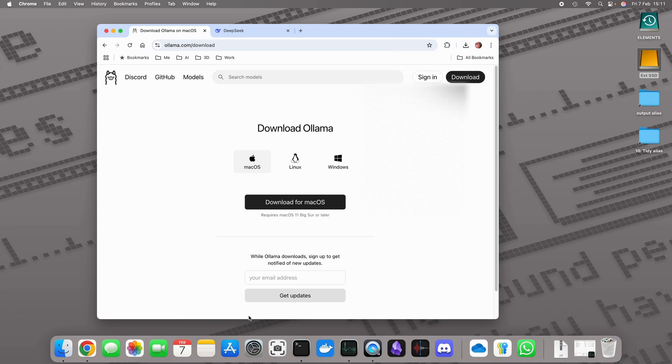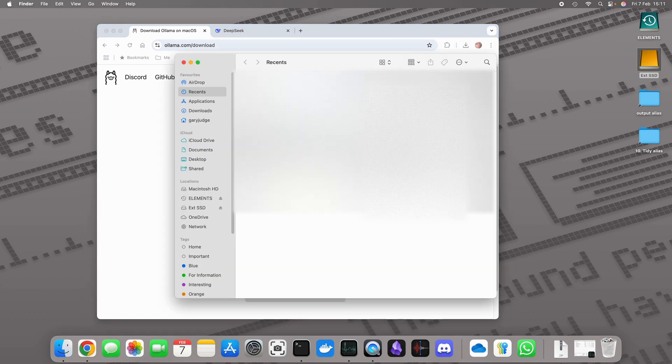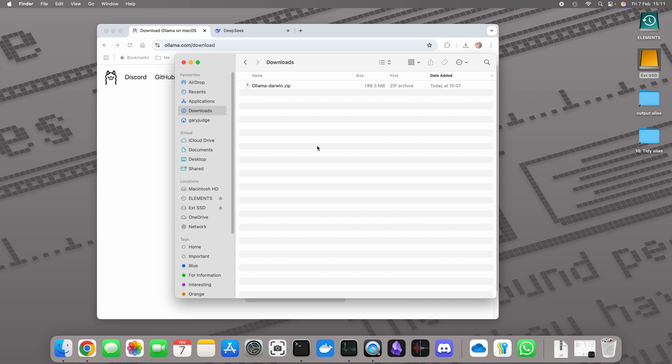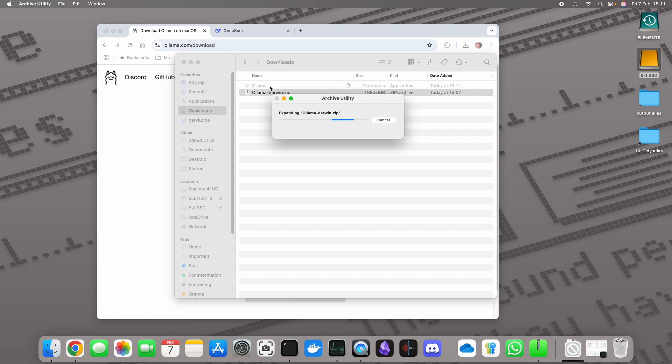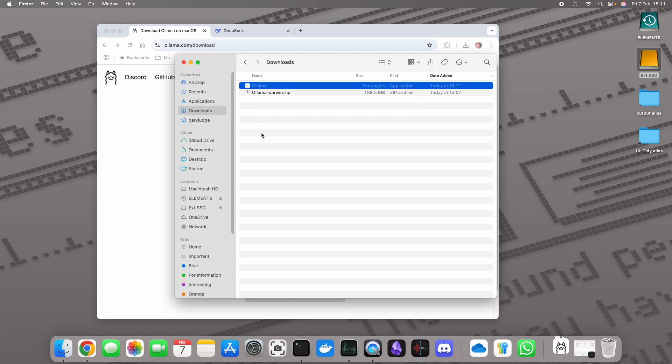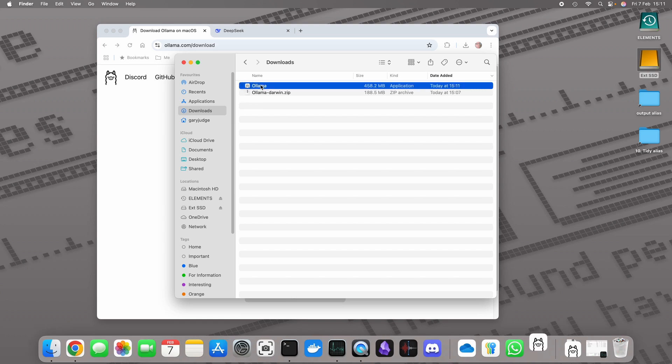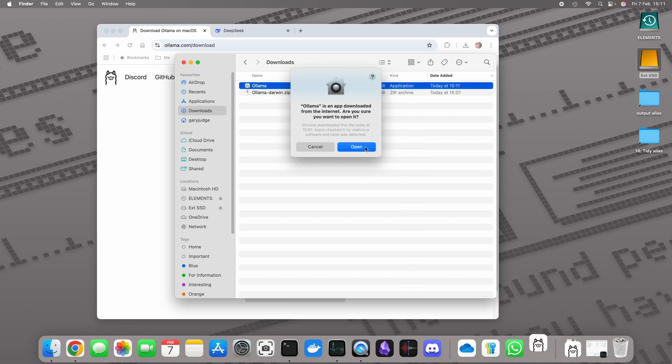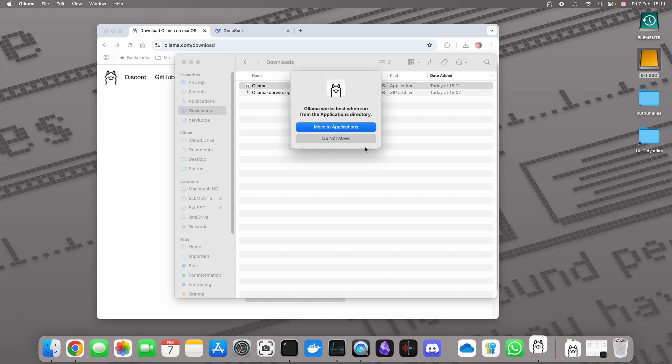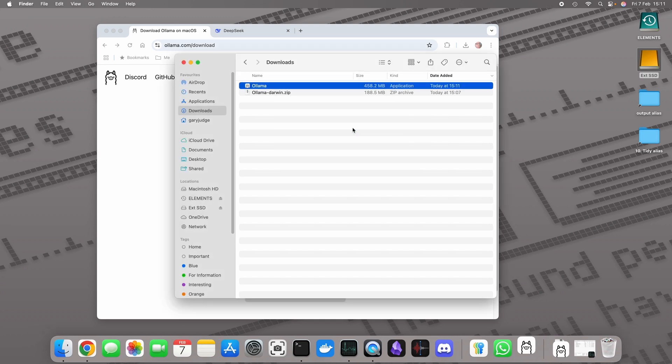We've got Ollama downloaded so let's go and grab that and let's extract the file and then we're just going to run it. I'm just going to move a copy into applications and we are up and running. It's as simple as that, it's a few clicks.